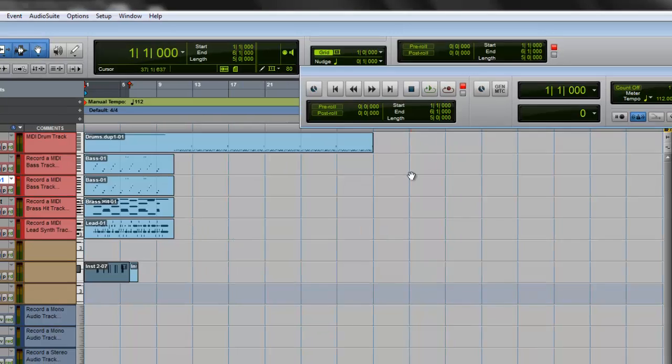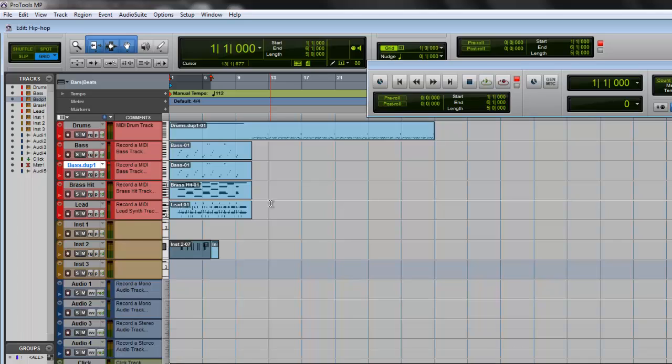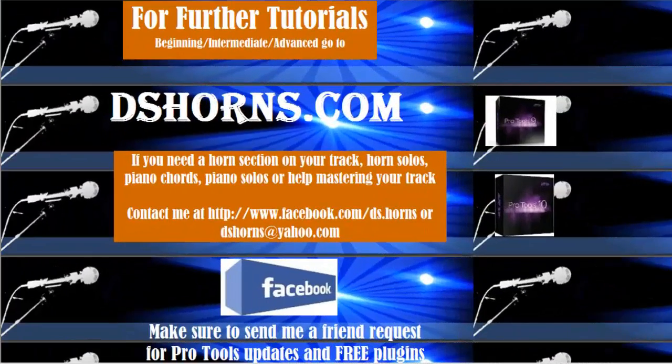So that's basically how you loop playback and loop record. You can do the whole song like that. You can do pretty much any part of the song that you want by just moving these little cursors to wherever you want and highlighting what you want to loop playback and loop record. If you have any questions or if you want to view my other tutorials—beginning, intermediate, or advanced—please go to DSHorns.com.